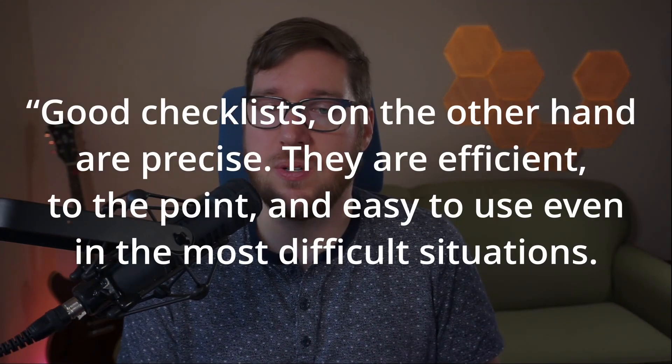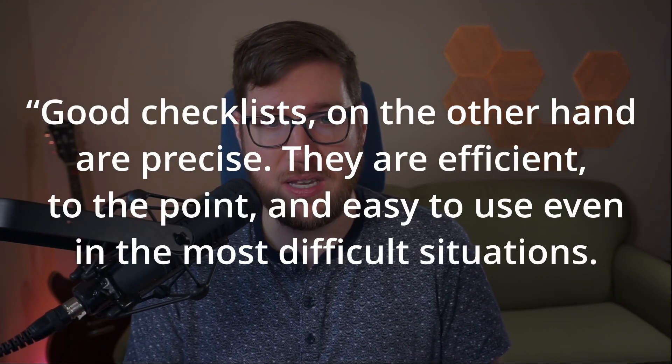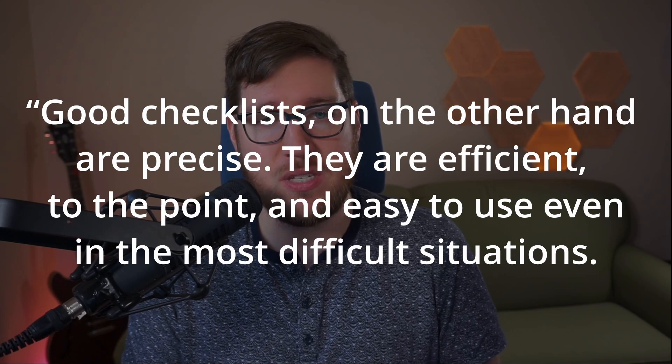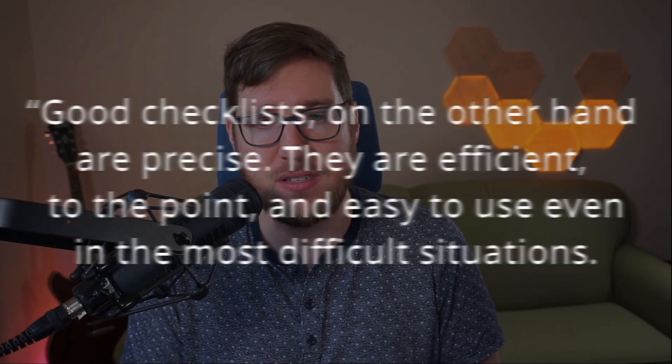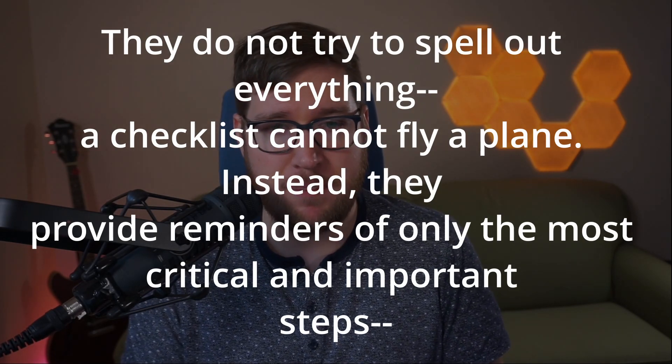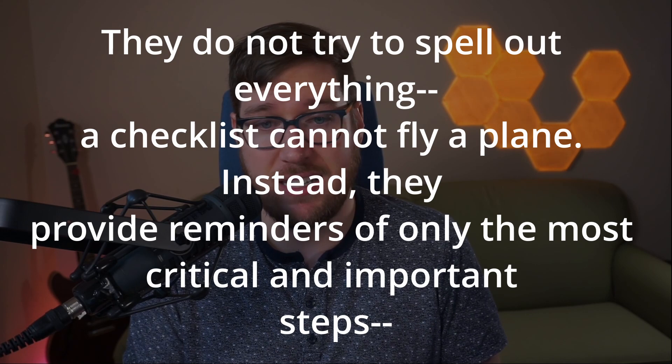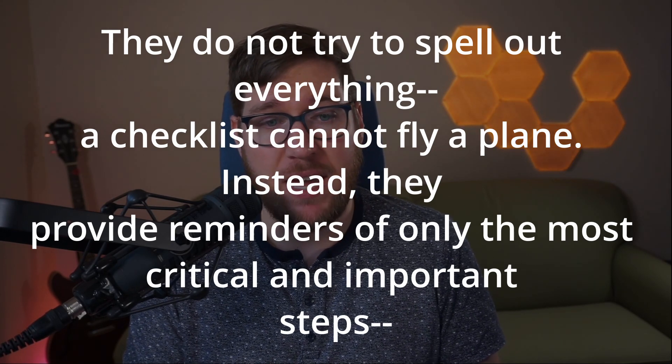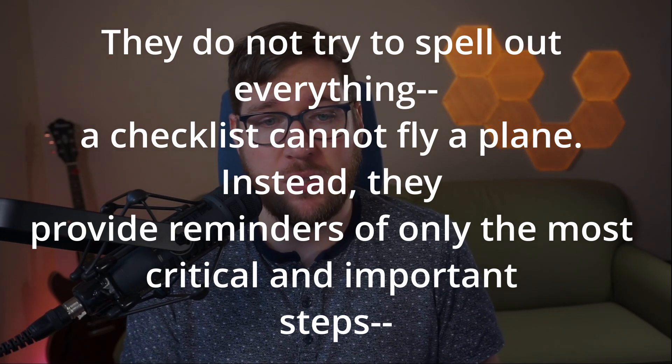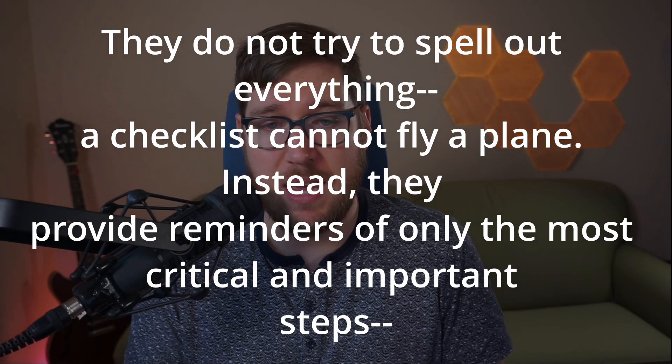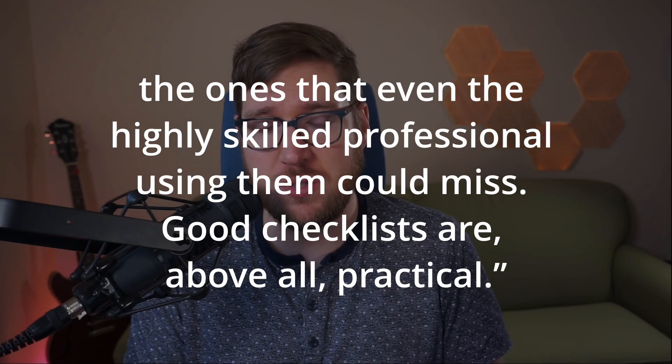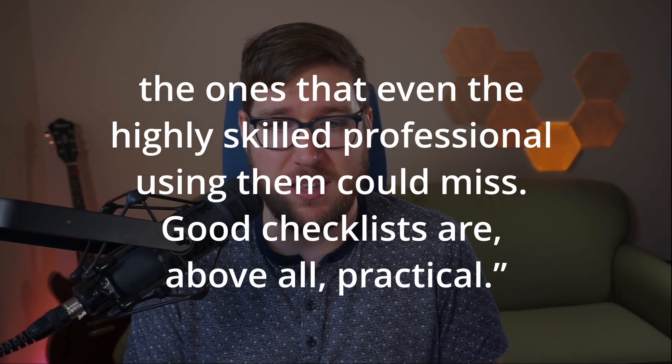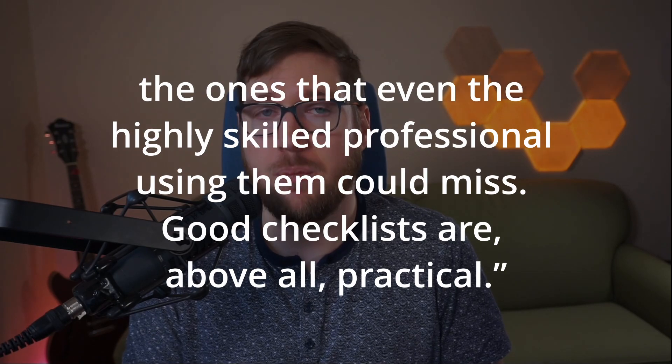Atul Gawande wrote an excellent book on processes and checklists and how they benefit organizations and people. In the book he says, "Good checklists on the other hand are precise. They are efficient, to the point, and easy to use even in the most difficult situations. They do not try to spell out everything. A checklist cannot fly a plane. Instead they provide reminders of only the most critical and important steps, the ones that even the highly skilled professional using them could miss. Good checklists are above all practical."